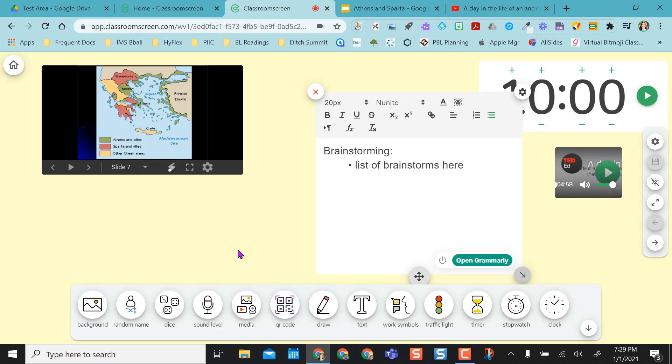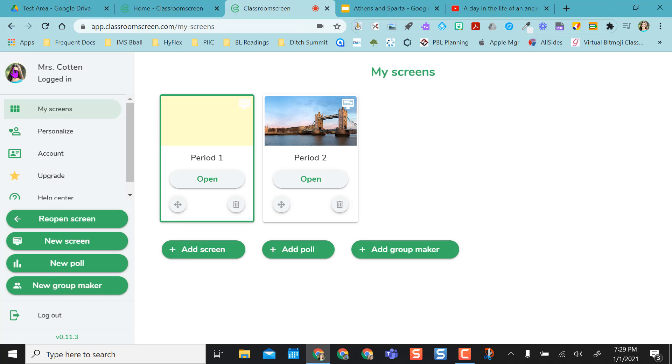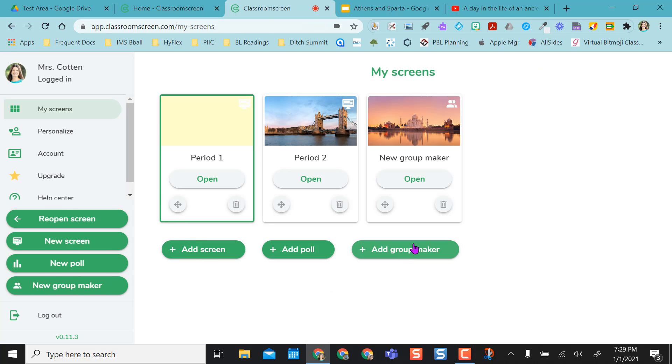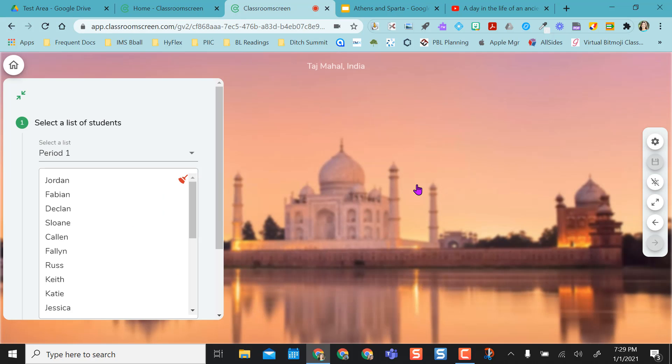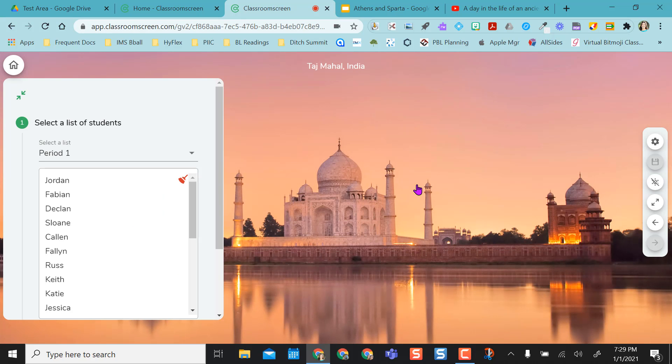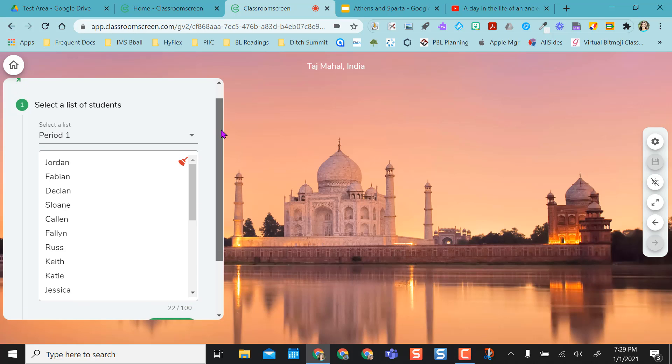So the last thing I want to show you in classroom screen is the group maker. To do that, though, I have to go back home. So I'm going to go home, and I'm going to say add group maker, and I'm going to open this. I could say that this is my period one group maker. So I could do this ahead of time as long as I don't close out of my tab.